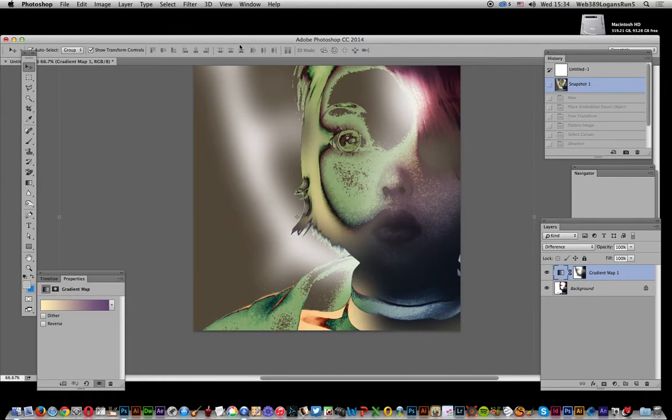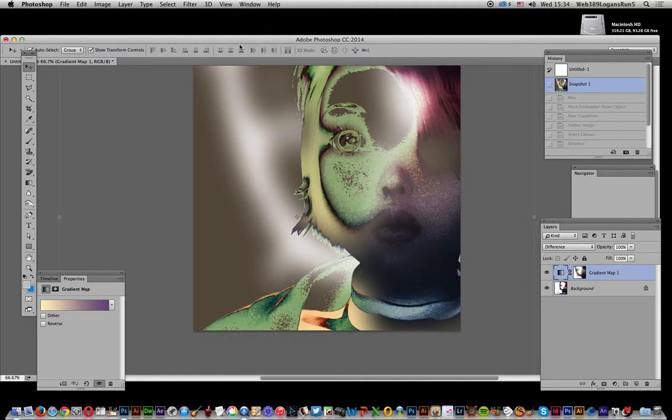Video tutorials by Andrew Buckle. In this tutorial I'm going to show you how you can create some interesting adjustment layer gradient map effects using quick mask mode and blurs and selections.